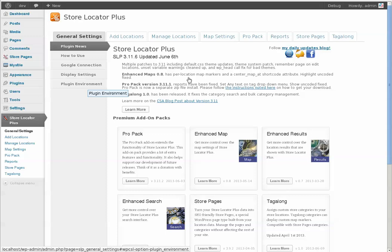I'm going to show you some of the stuff I'm working on for the upcoming release of Store Locator Plus 3.12, along with updates to all of the Add-on Packs. There are significant changes to the underlying admin interface, so that will require all Add-on Packs be updated.